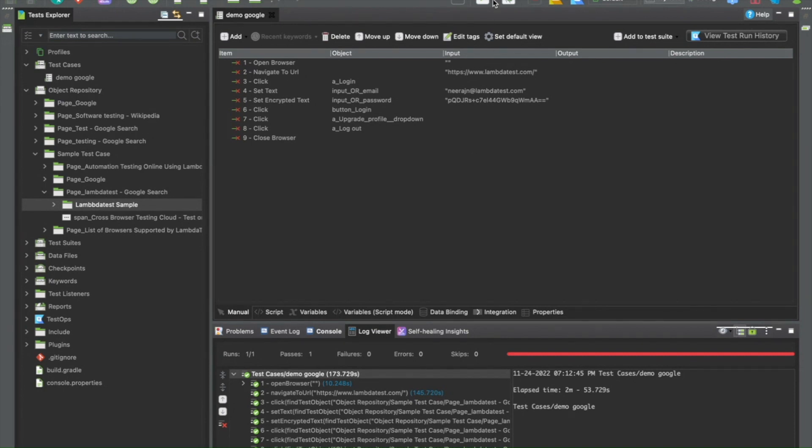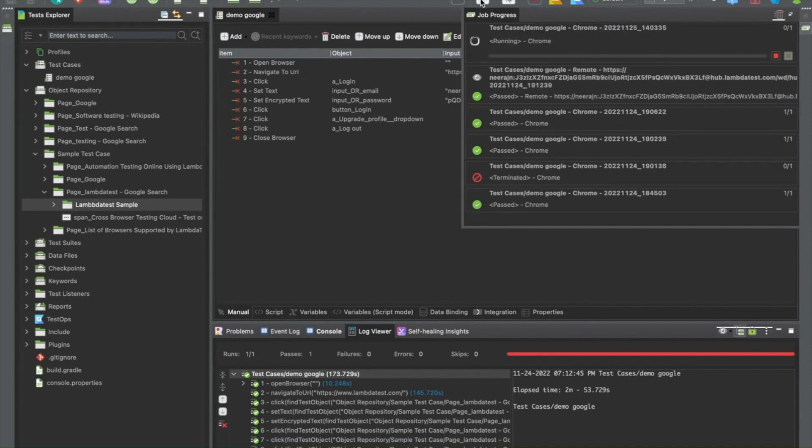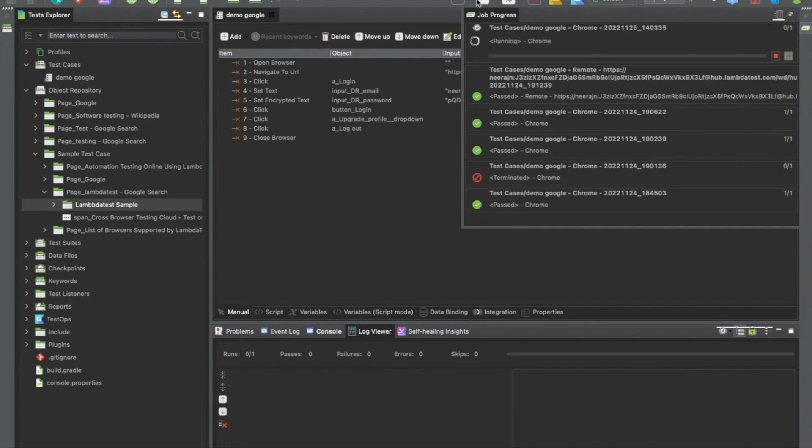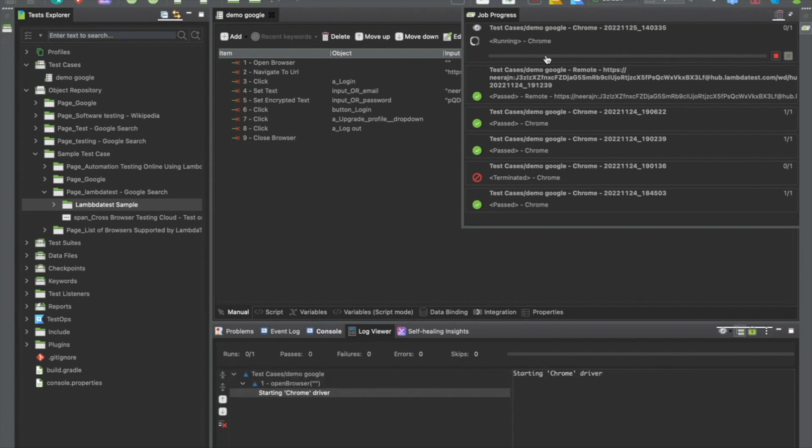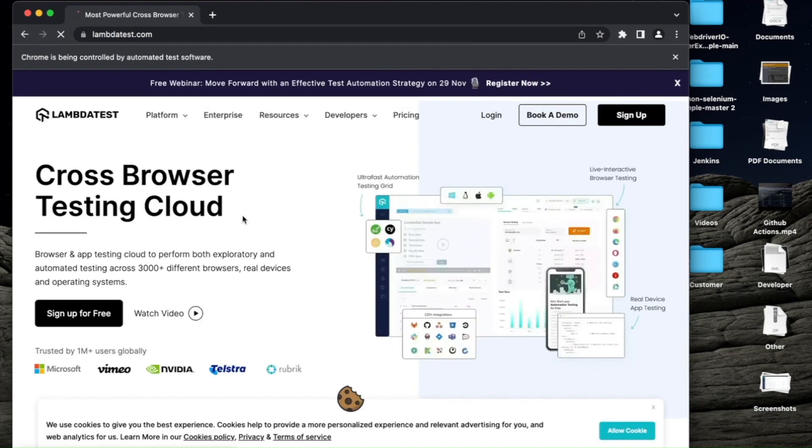Let me first showcase how easy it is to run this on a local browser. So here as soon as I click on this play icon, you can see that the test has started running on my local Chrome. In a couple of seconds, you'll see a Chrome window popping up where you'll see the complete execution of the test.